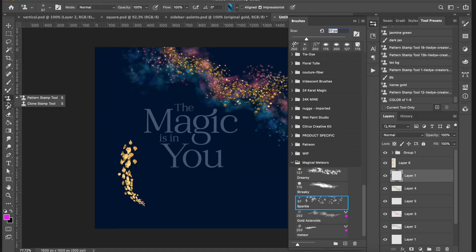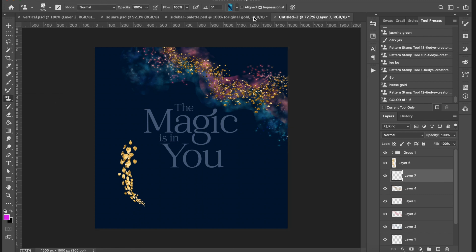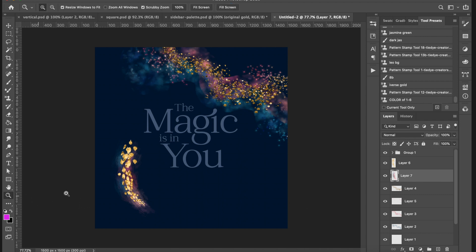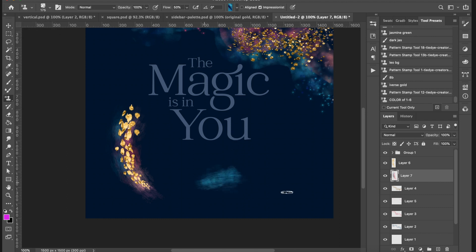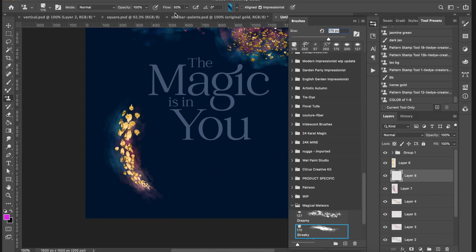Now I've got my little meteor. I'll make a new layer underneath it, go back to the Pattern Stamp Tool, grab the 'Streaky' brush, select the pink color palette, take the flow down to about 50%, and brush behind the meteor. That looks really quite cool. Then I'll grab the blue color palette and add a little blue over here. Zooming in, you've got a little blue, a little pink — the directional strokes really emphasize movement, and you can make cool swirls around your design.